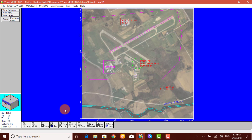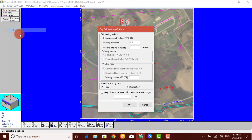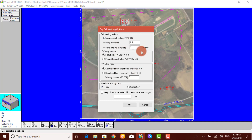To activate it, we go to Mudflow 2005 and select Re-wetting. Now you have to activate it from here. The remaining options are OK for this example, then click OK.